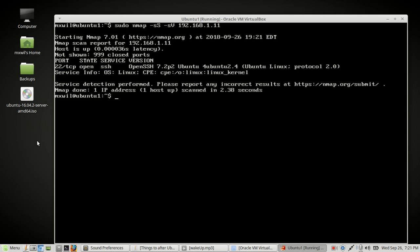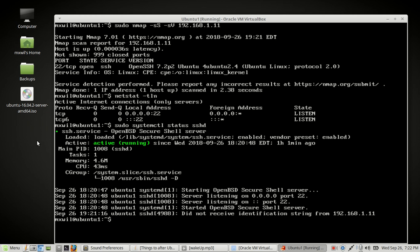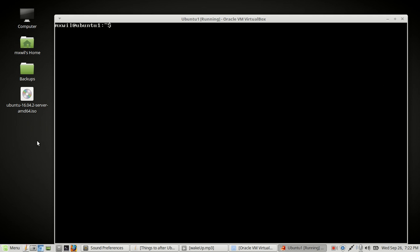To verify, you can use the netstat command — we covered that in the last video. Use: netstat -tln, for TCP, listen, and port. Press enter, and as you can see port 22 is open. To check the SSH service, run: sudo systemctl status sshd. The 'd' stands for daemon — in the Linux/Unix world that means the service is working in the background. As we can see it is active, so we're good to go.